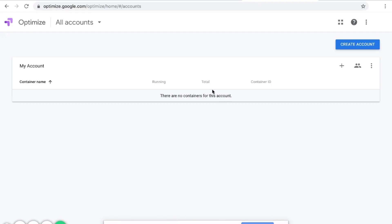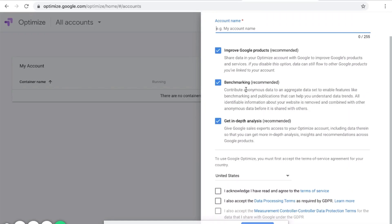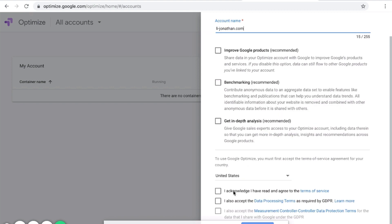This is Google Optimize, and right now there are no containers created for this account. So let's create a container, or let's create an account. Over here for the account name, I will put the name of the website.